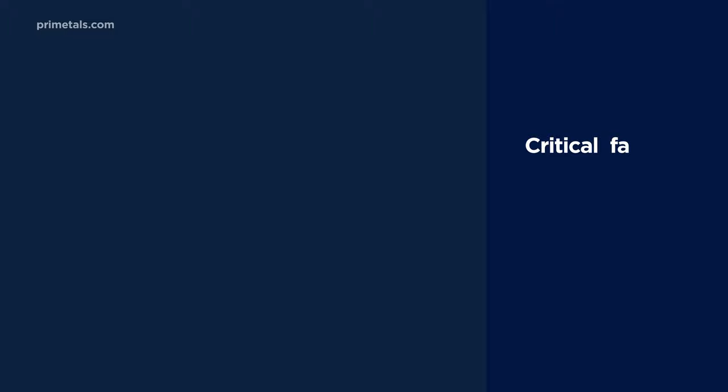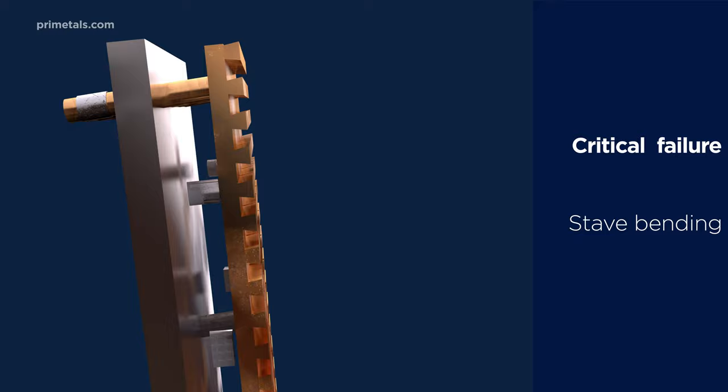The first is bending. Inadequate restraint at the connection of the water pipe and the stave can lead to weld cracks, resulting in dangerous loss of cooling water into the process.